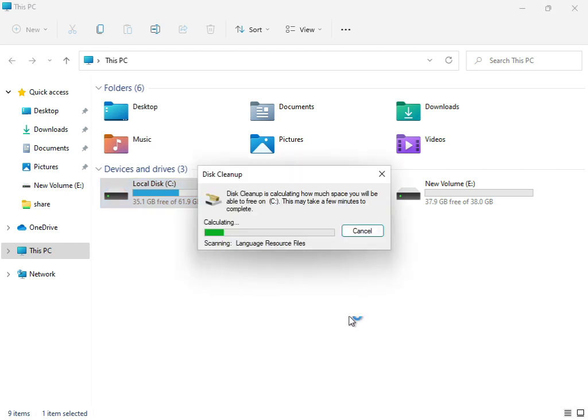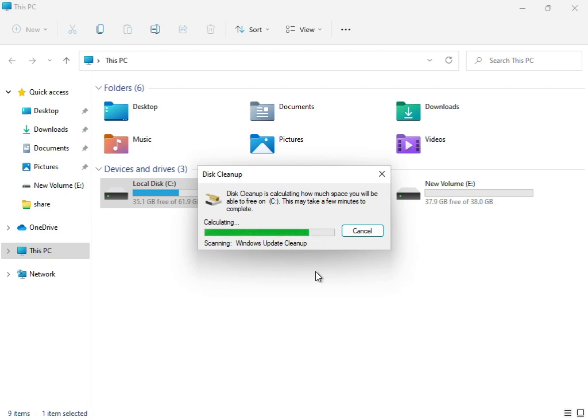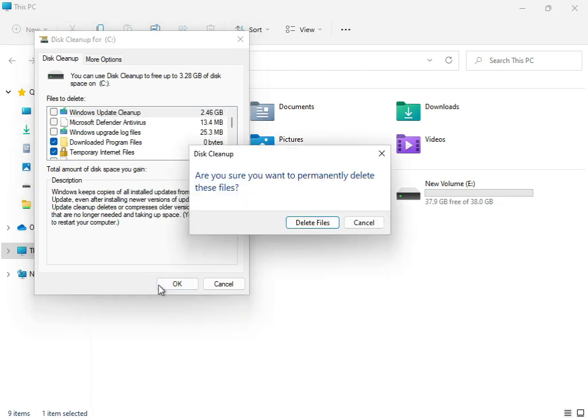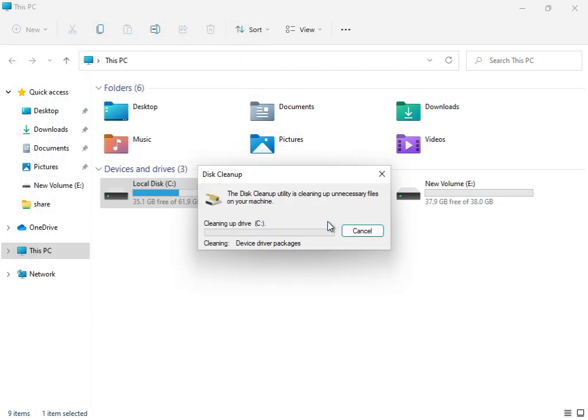The service will start working, cleaning up and calculating your temp and junk files that are not required for the system. Wait for the cleanup to complete and delete the files.